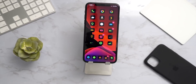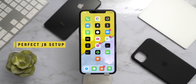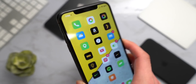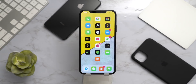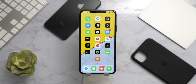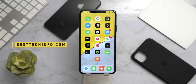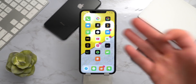Welcome to today's top tweaks video. This is my perfect jailbroken setup on iOS 13.3 using an A13 device — my iPhone 11 Pro Max. I have 50 tweaks running and I want to show you exactly how I have my phone set up. All of the tweaks we're going to talk about are located in the video description on our Best Tech Info website, so you can batch install all the sources and then install the tweaks you like.